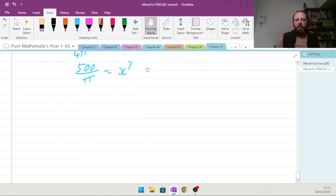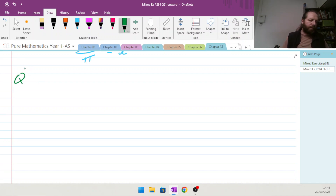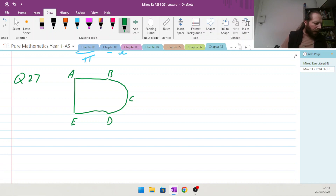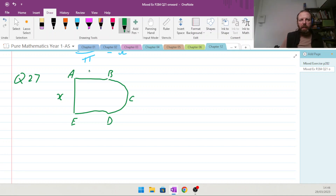Next, question 27. A wire is bent into a plane shape ABCD. The shape ABDE is a rectangle, BCD is a semicircle with diameter BD. The area of the region enclosed by the wire is R meters squared, AE is x meters, AB and ED are y meters, and the total length of wire is 2 meters.